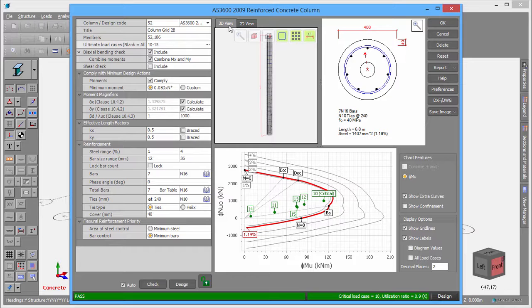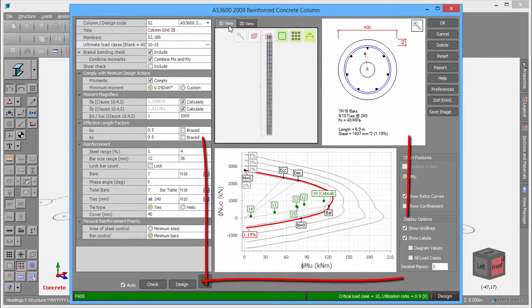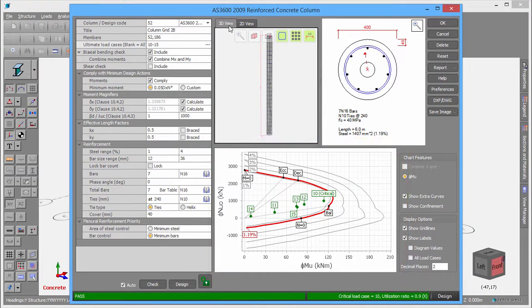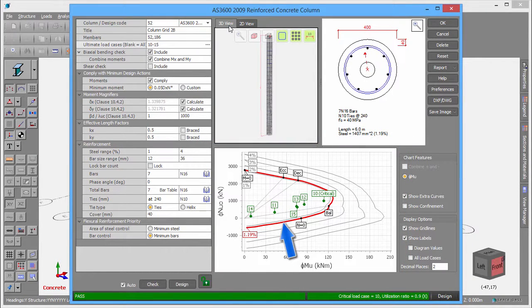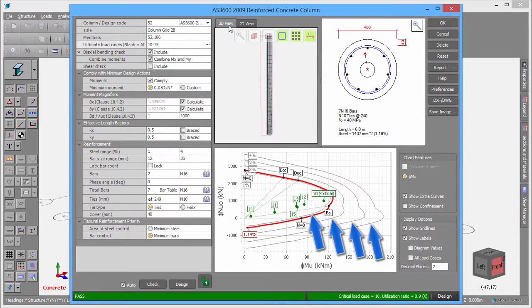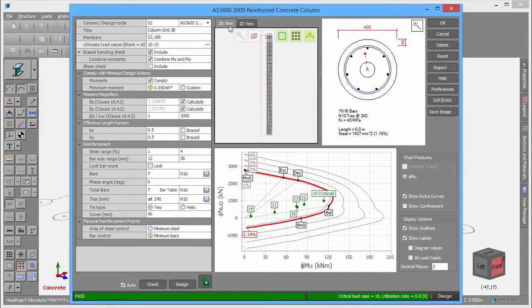One of the most useful visual aids is the interaction diagram. The red curve represents the axial versus moment capacity of the column. Other curves show what the capacity would be with different reinforcement ratios. The little green dots represent the load cases, which should all fall within the red curve if the column passes.